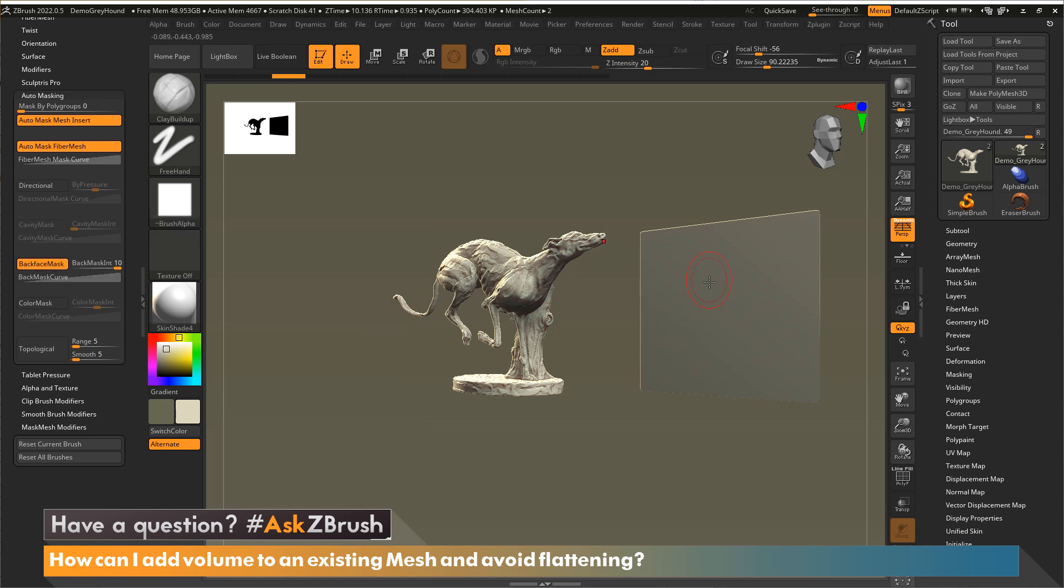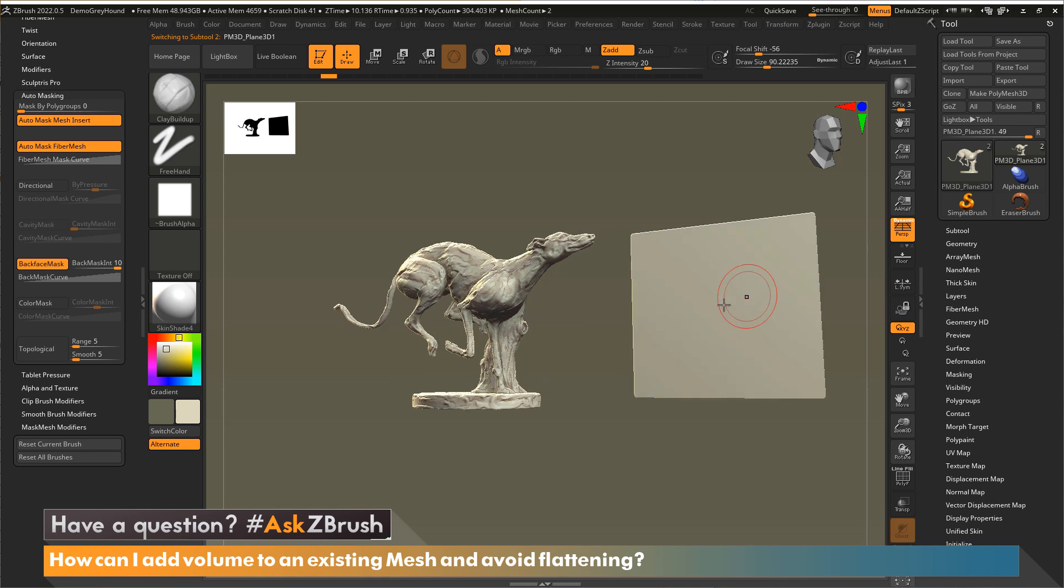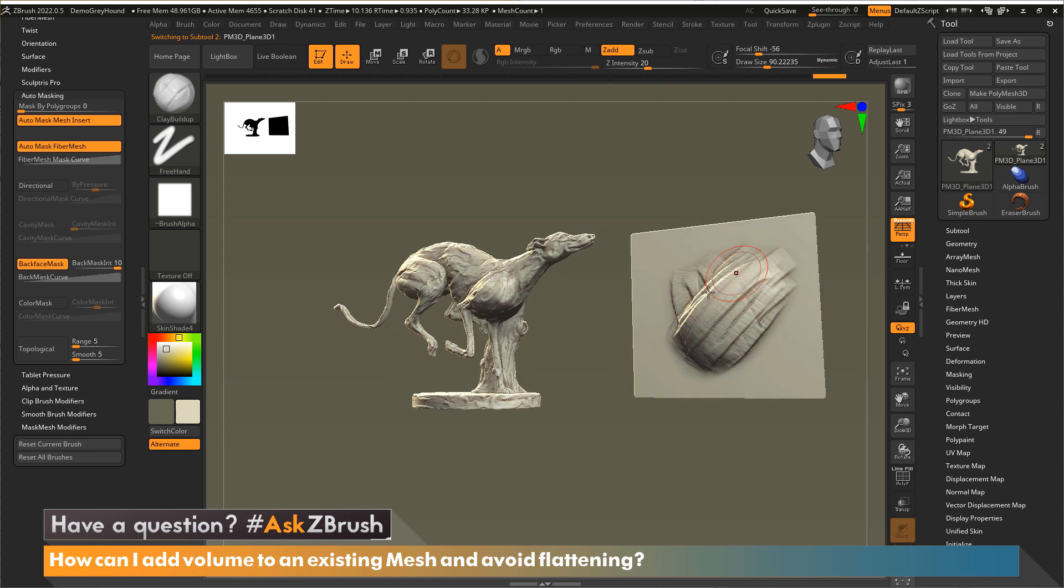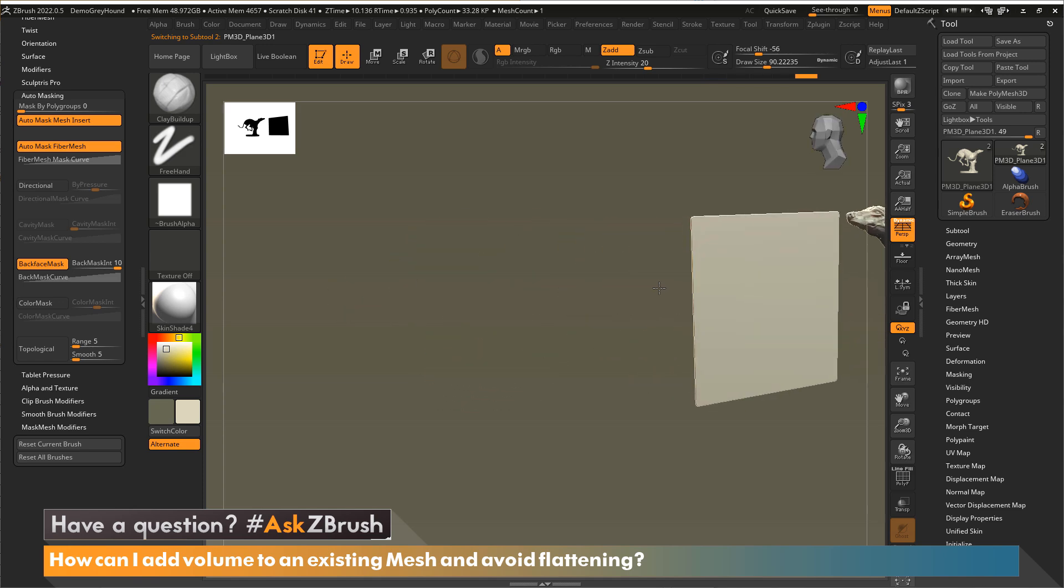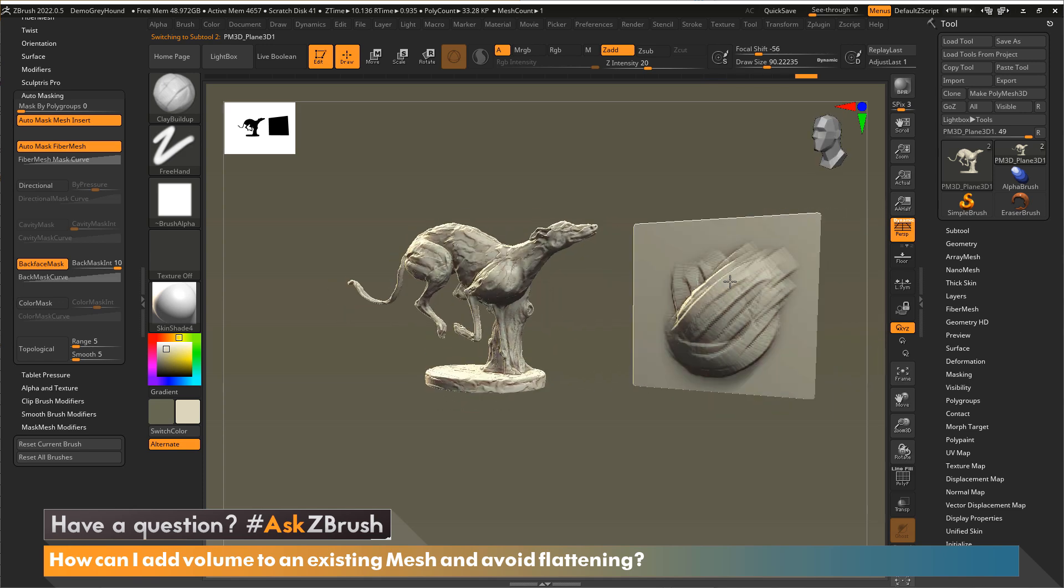And then now back to our plane. If I start sculpting on the plane and building up on this side, you'll notice that when I rotate, nothing's now happening on the backside.